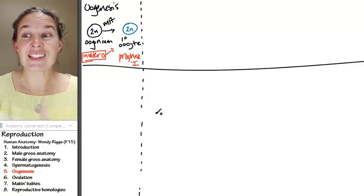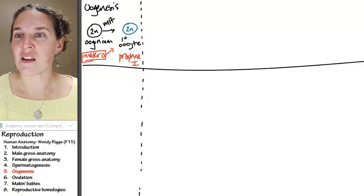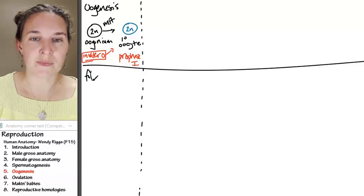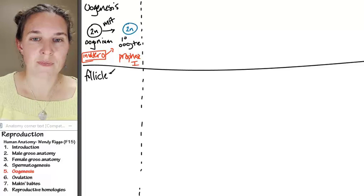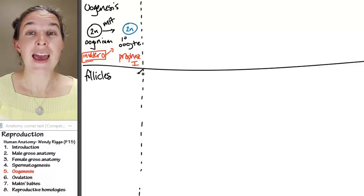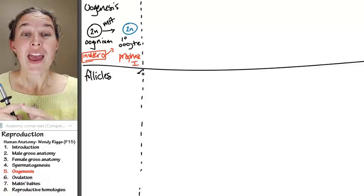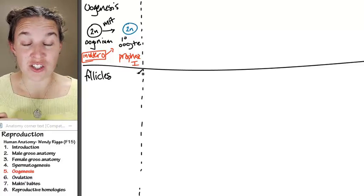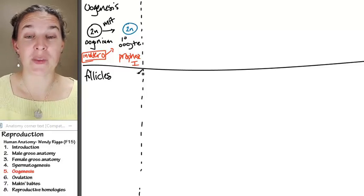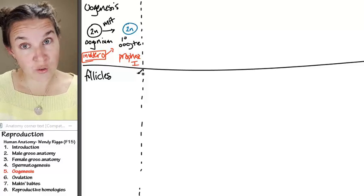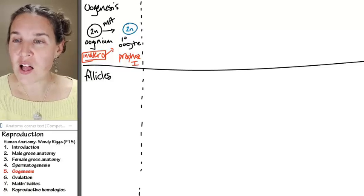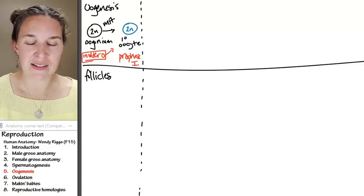They live in follicles. And every month your follicles change, once you've gone through puberty. So the follicles that they live in,